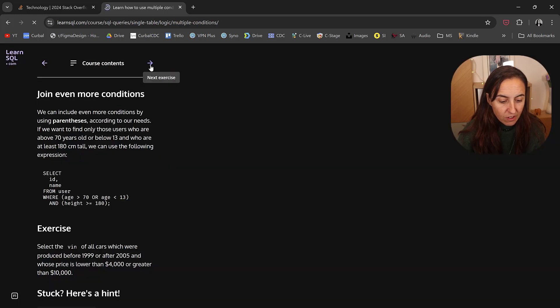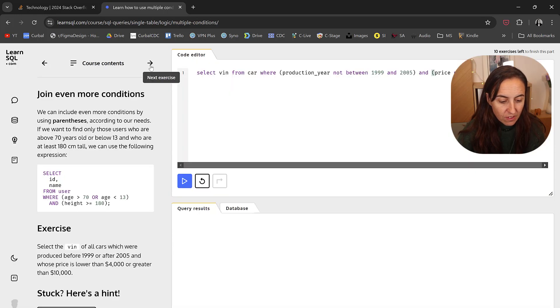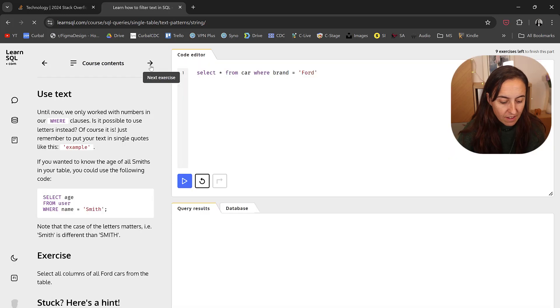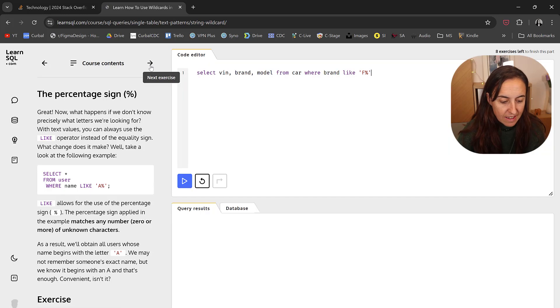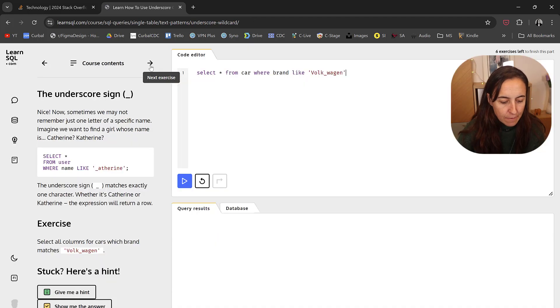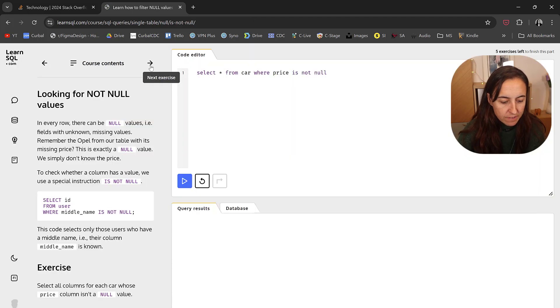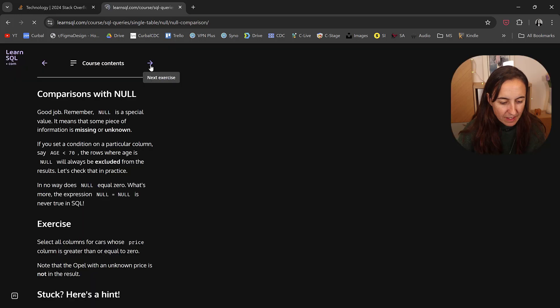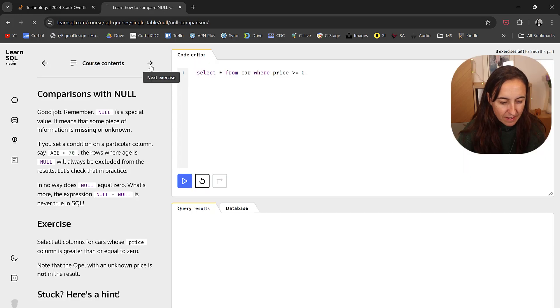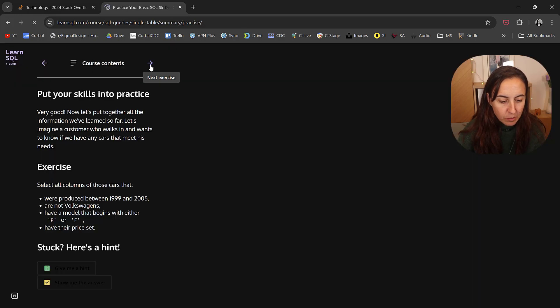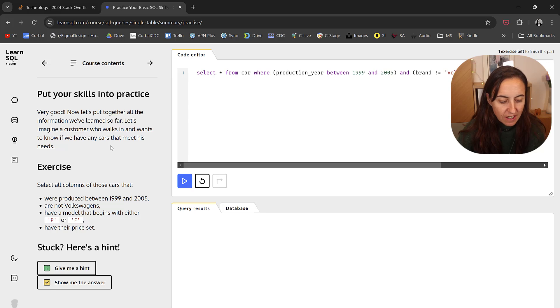Join, using text, percent signs to see contains and things like that, underscore, comparisons with null, mathematical operations.